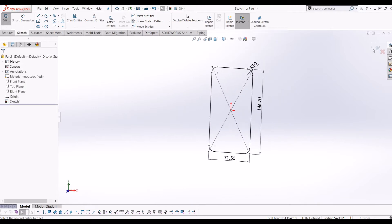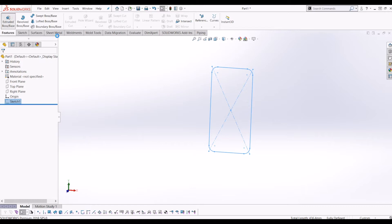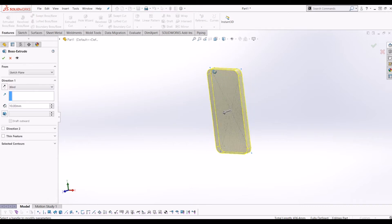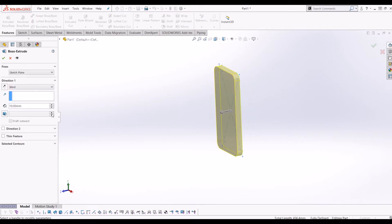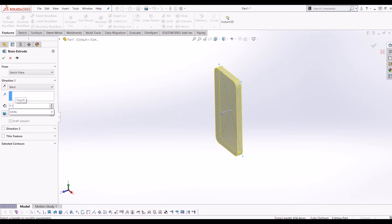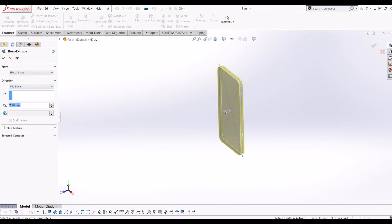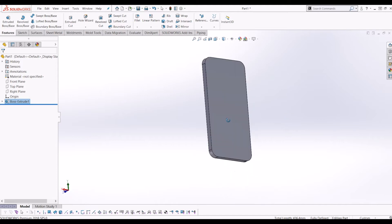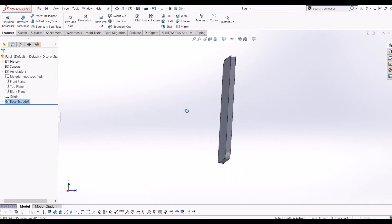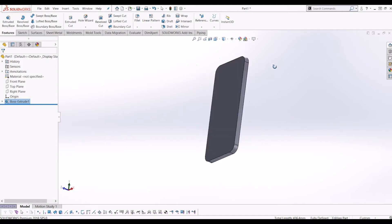Tick that, exit the sketch, go to Extrude Cut, and I'm going to extrude this 7.1mm around the mid plane. So now you're getting your basic iPhone shape and it's starting to take shape.